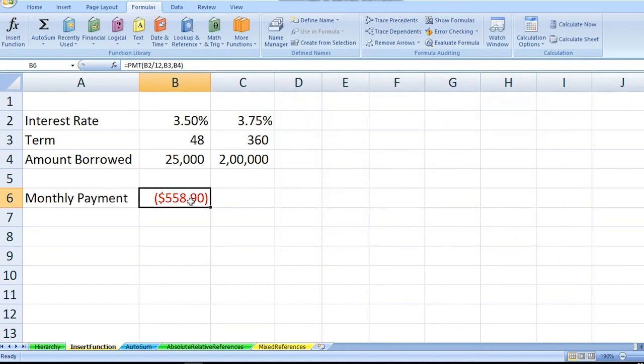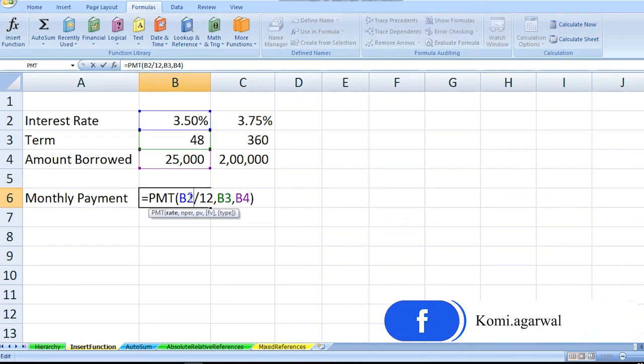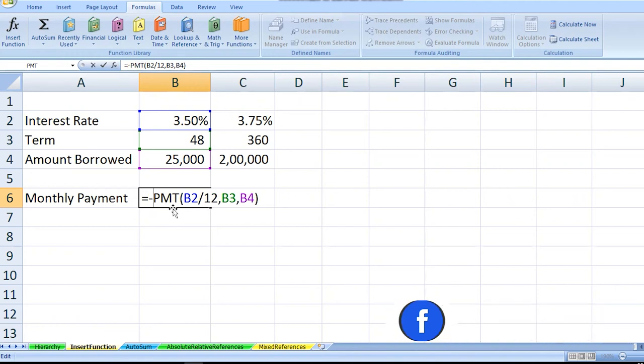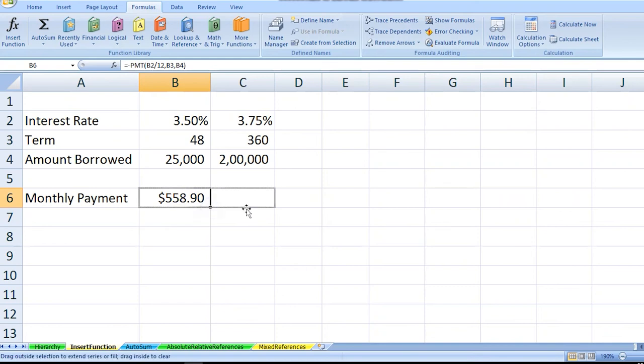The value is shown in red because it is a negative value, as the amount is being given from our pocket as -$558. If you are looking forward to use this value anywhere in the sheet, let's convert it to a positive value by adding a minus sign in front of PMT.